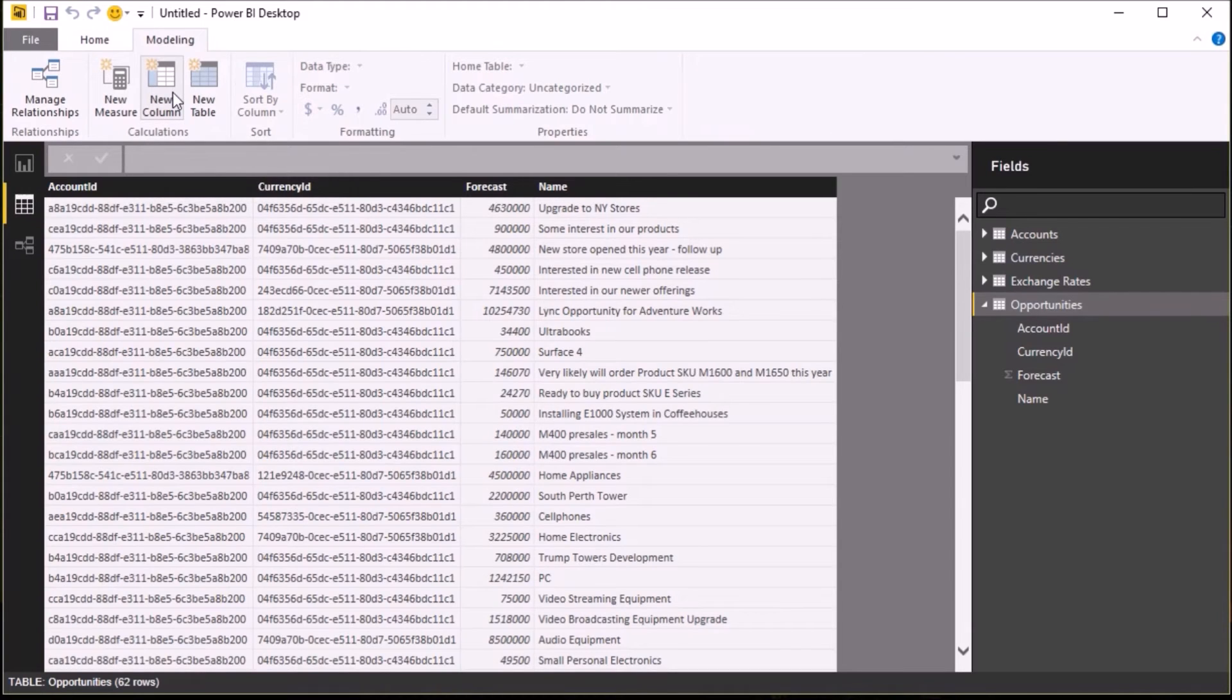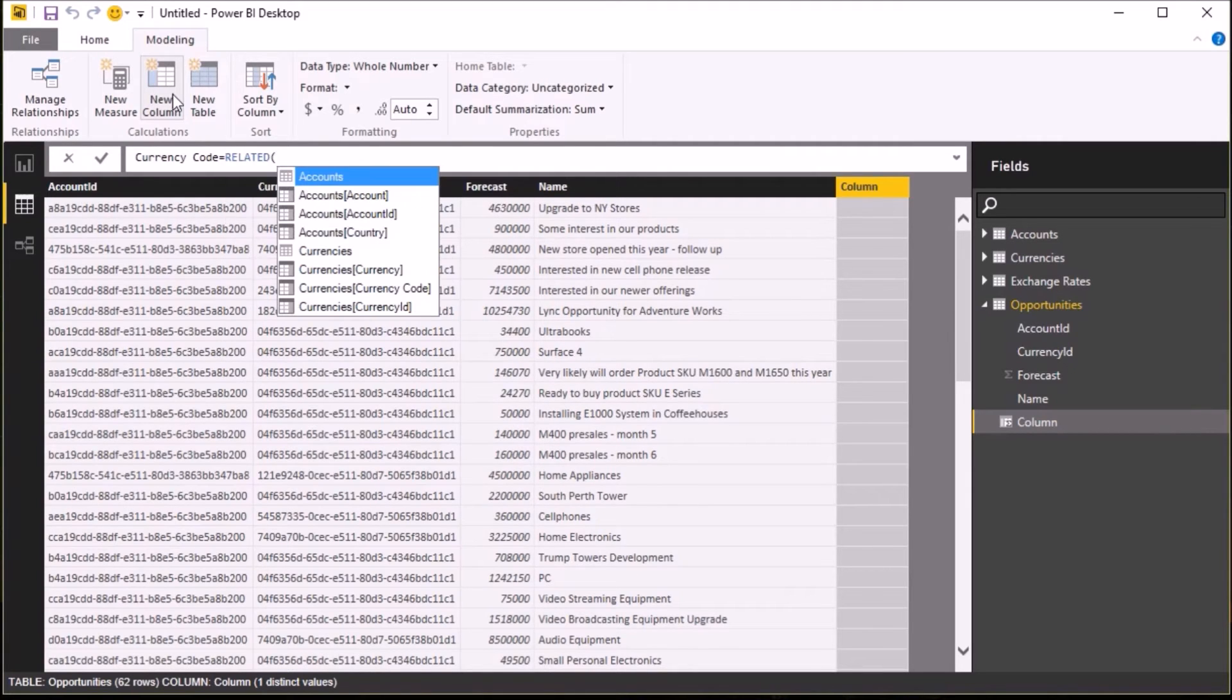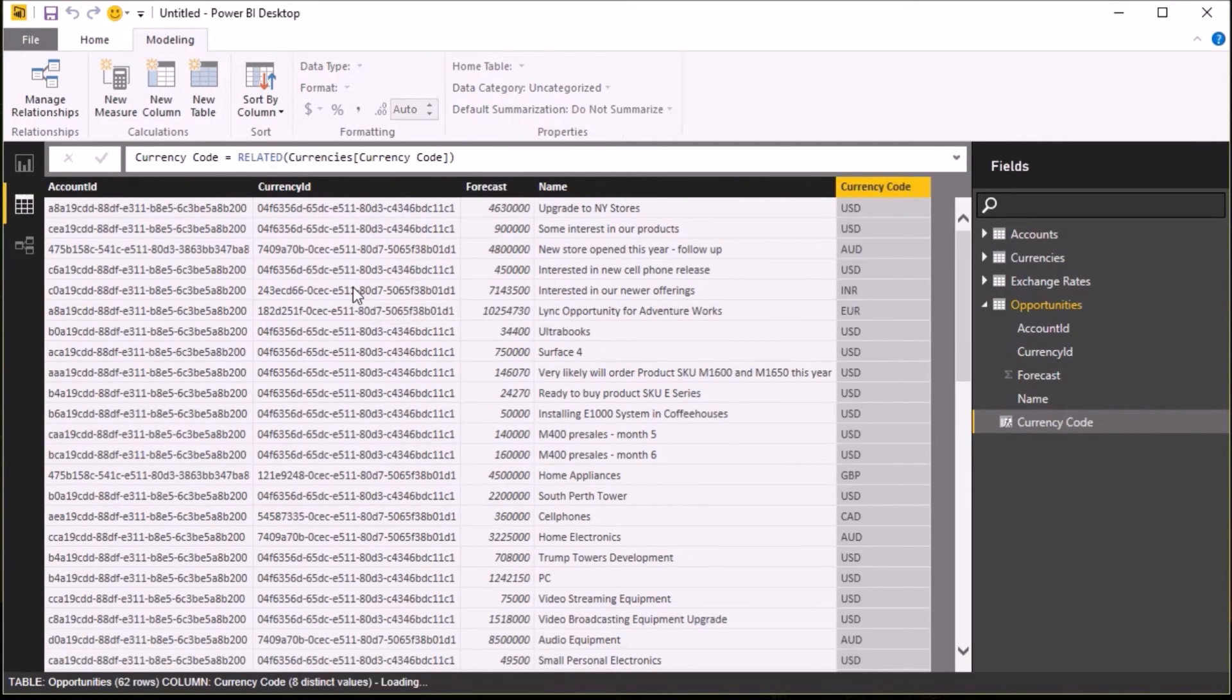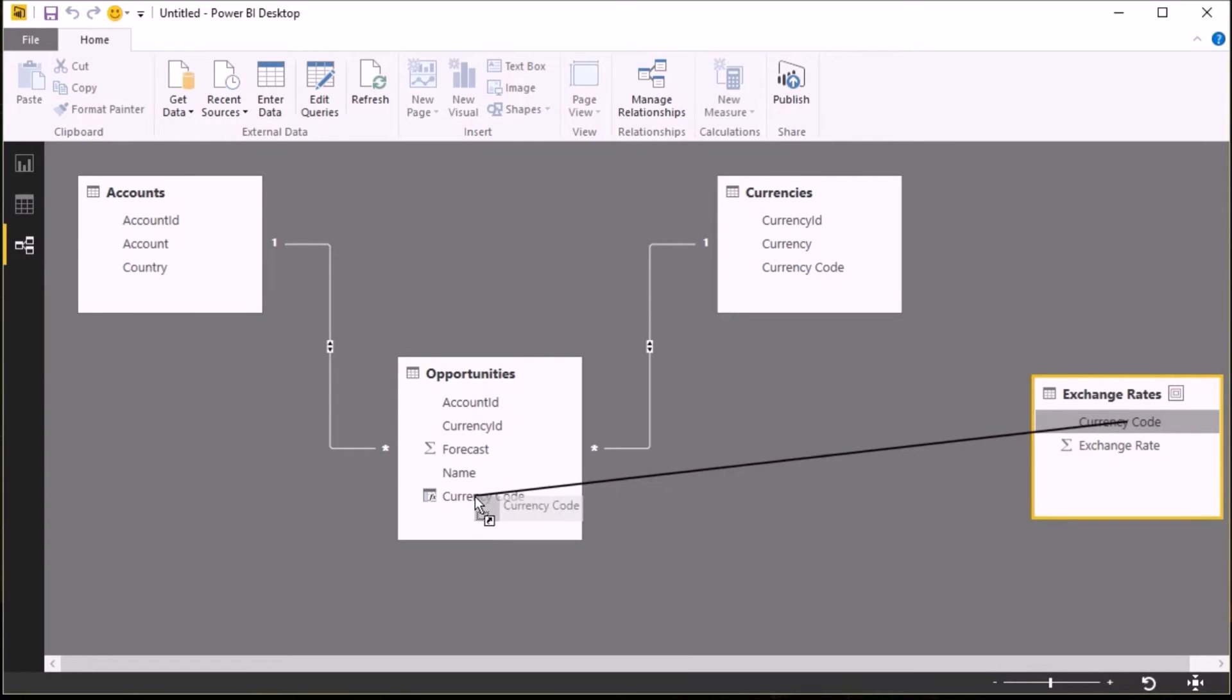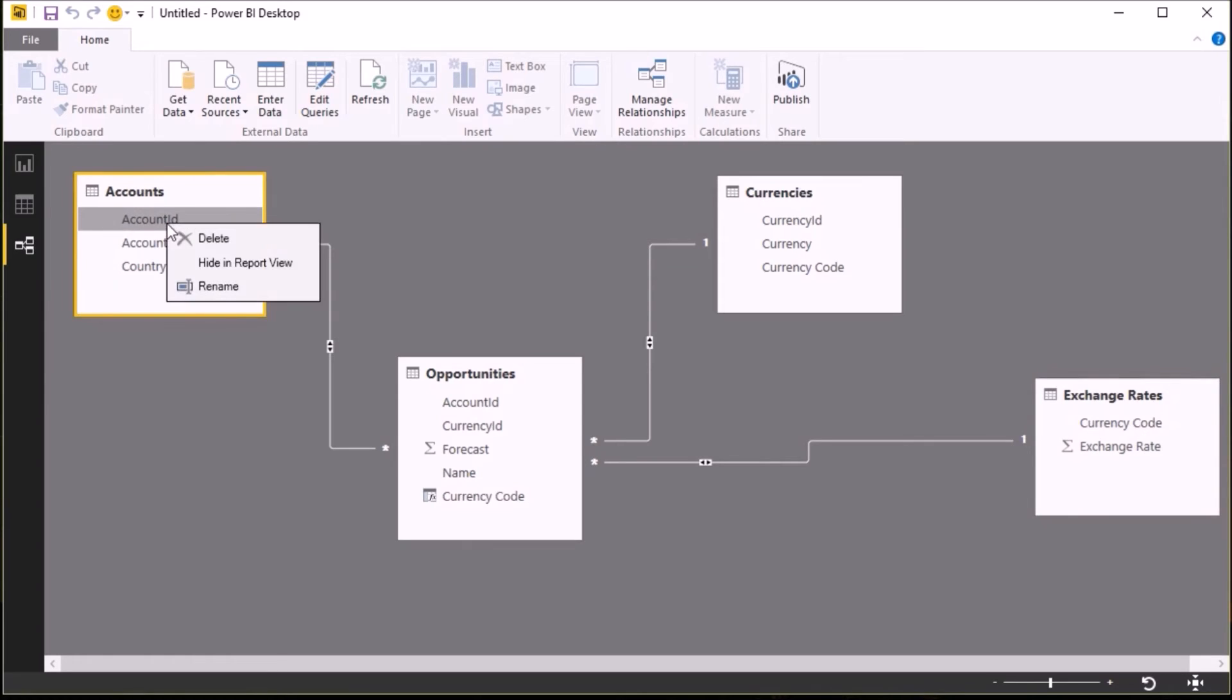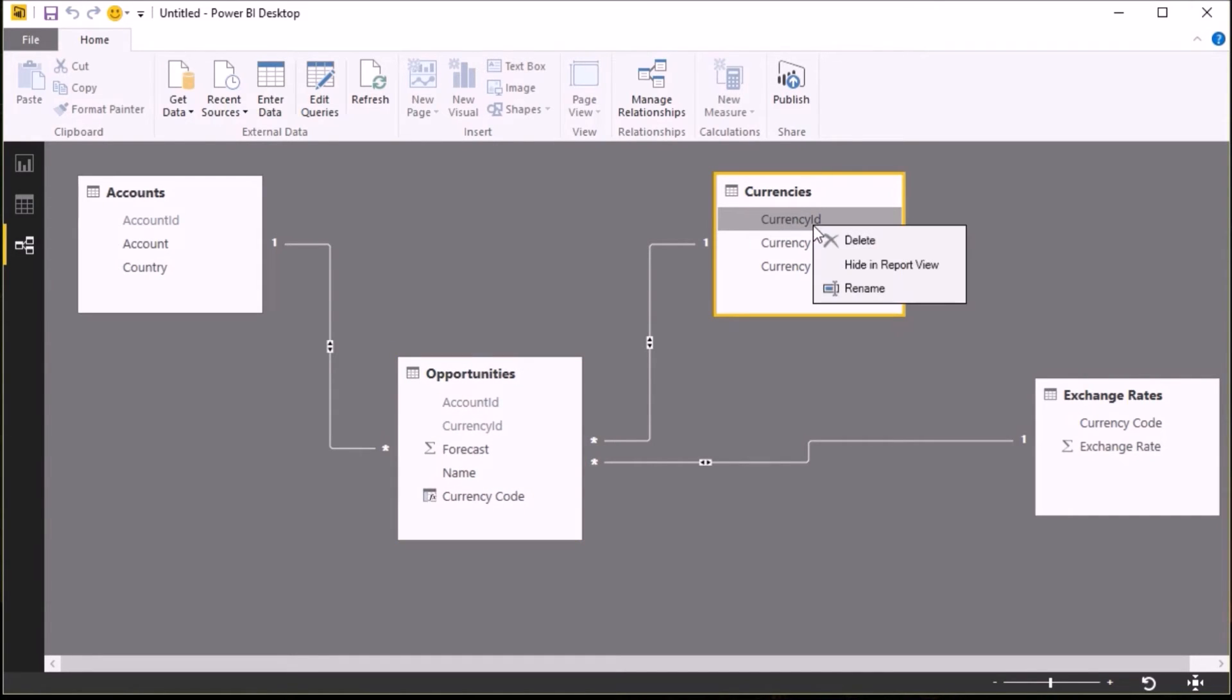But I actually want it to join to my opportunities table, and so therefore I need to create a currency code column in that. So I'm going to go into my model and add a new column and then enter the following formula: currency code equals RELATED currencies currency code. And that will do a lookup to my currency code table and create that new column for me. And then I can join my exchange rates to that column. Whilst I'm on this screen, I'm just going to go through and hide the various ID columns from reports because I don't want to display these, and so I want to keep the report model as simple as possible for my business users.